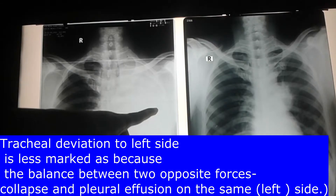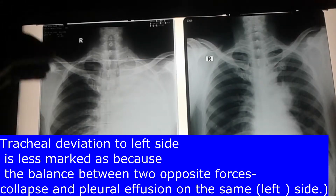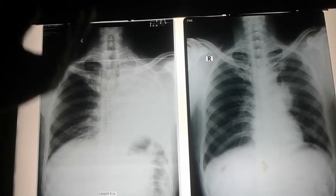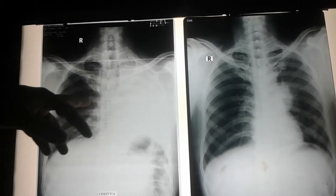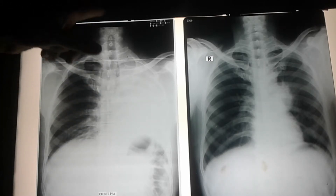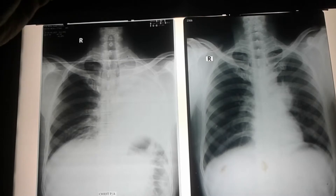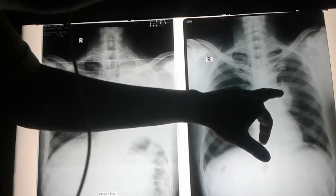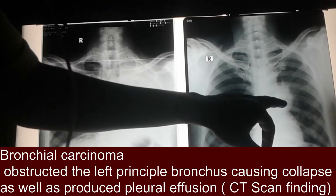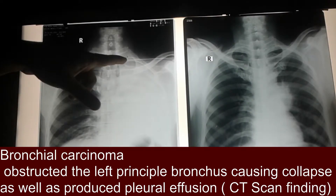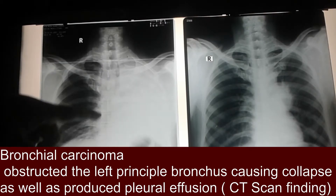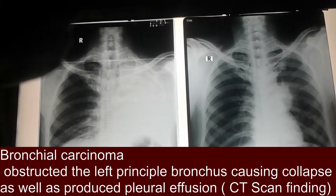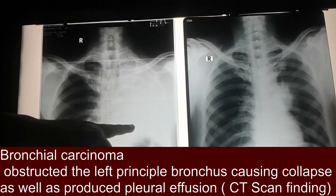This left-sided lung collapse is compensated by pleural effusion on the same side. Because of this balance between collapse and pleural effusion, the mediastinal shifting and tracheal shifting are not so marked. Interestingly, both the collapse and the pleural effusion are caused by the same single malignant lesion located here.